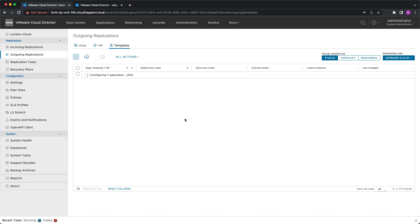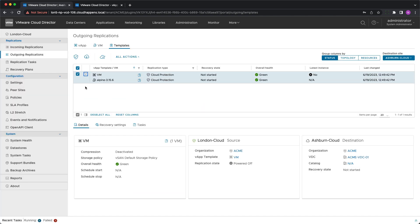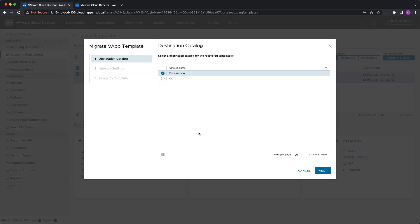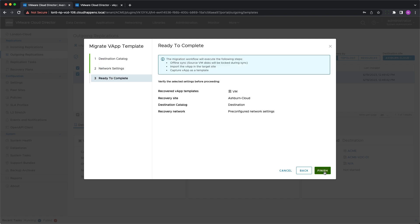Once the configuration is finished and the initial sync is performed we can see the overall health becomes green. Now let's manually migrate this vApp template. First we need to select the destination catalog then the network settings and finalize the wizard.